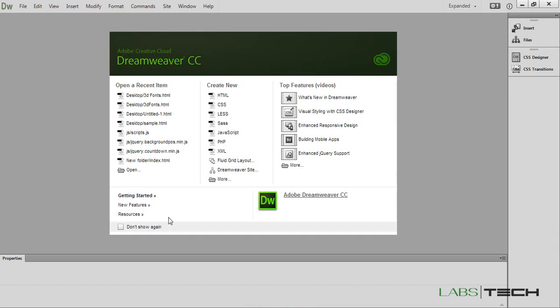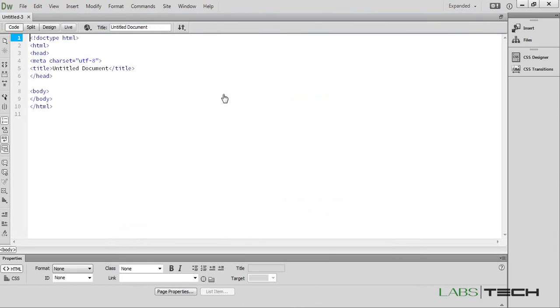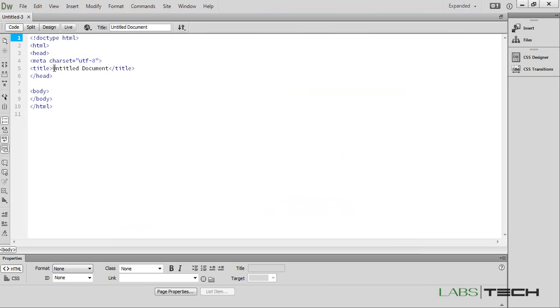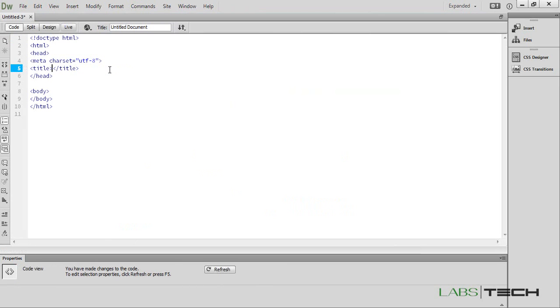Open it and create a new HTML file. Click here and change the title. Create 3D text.